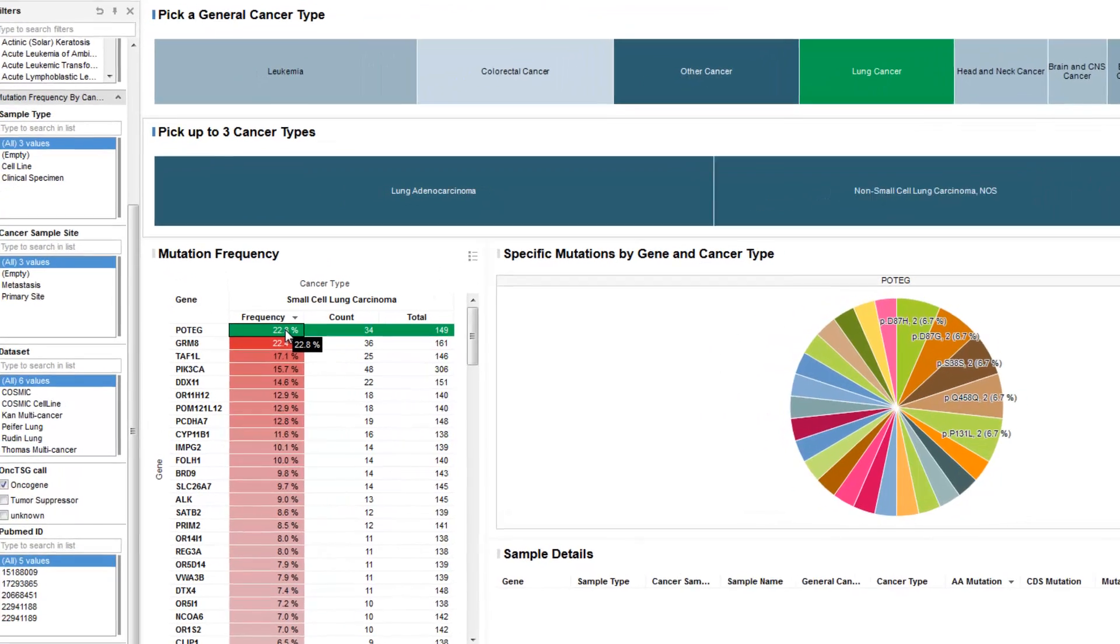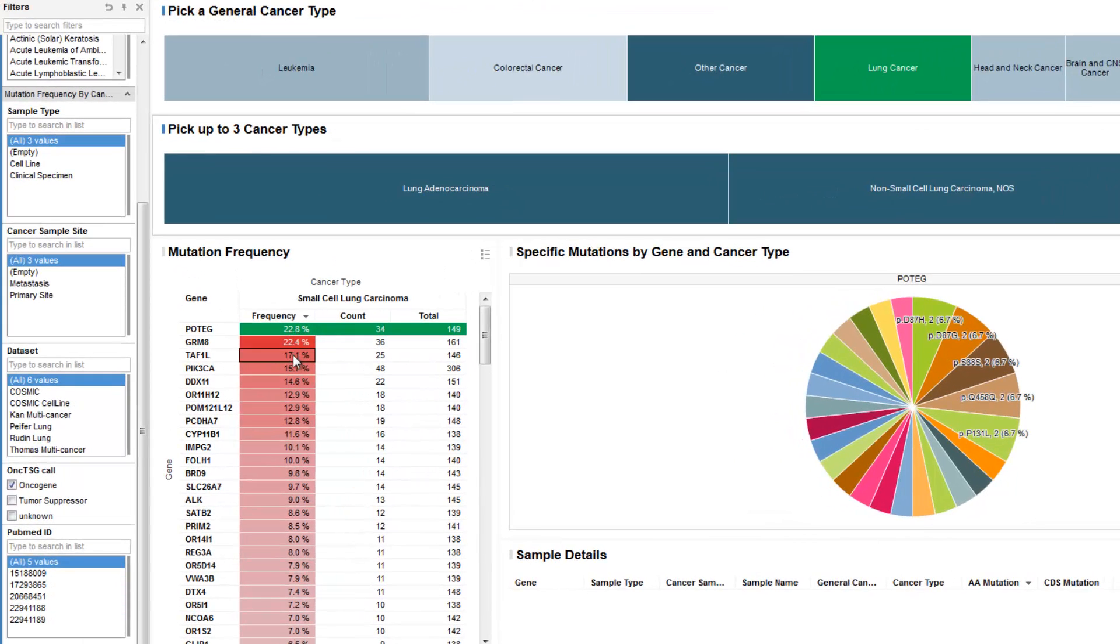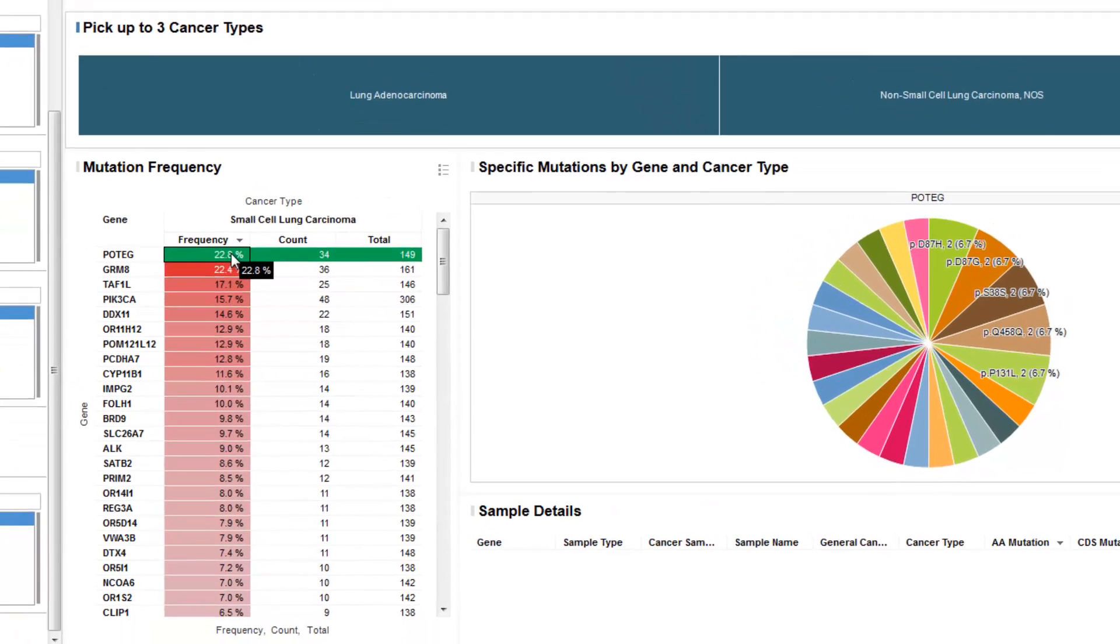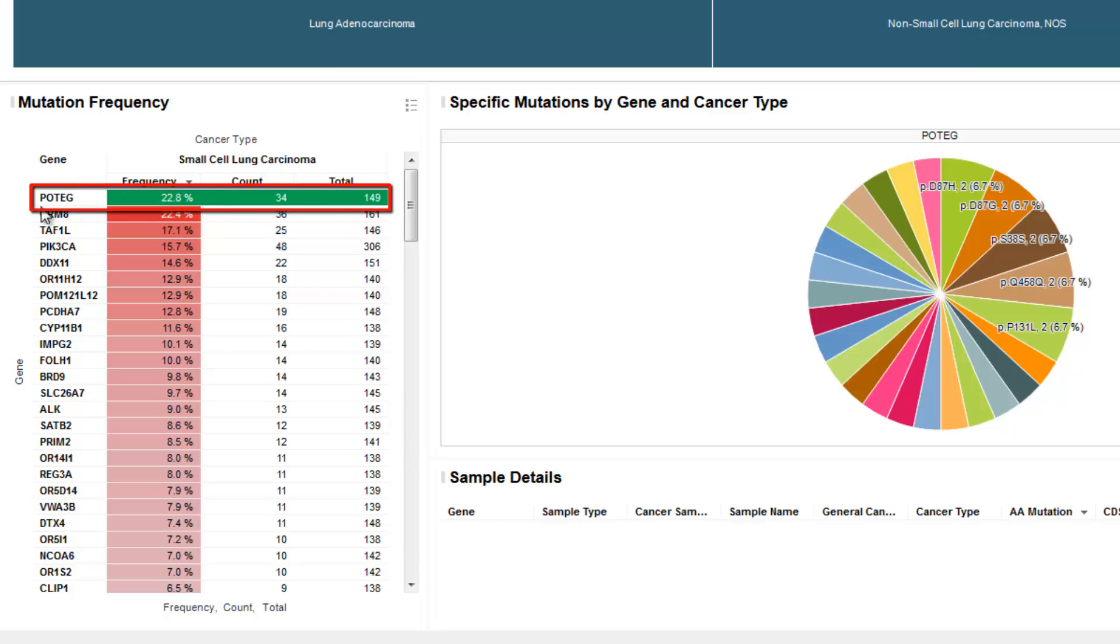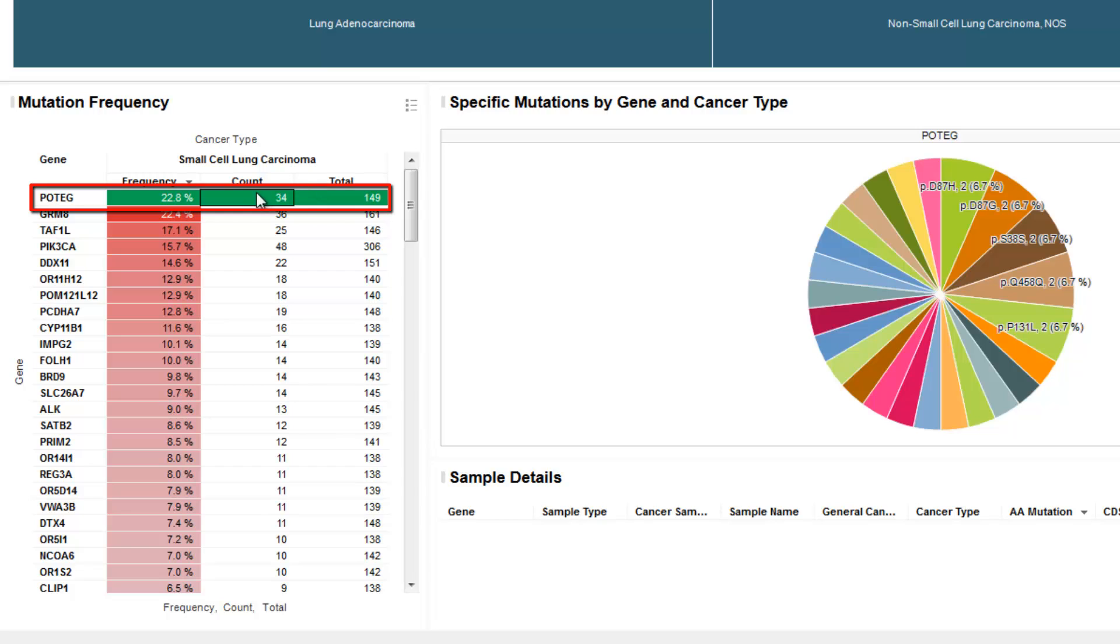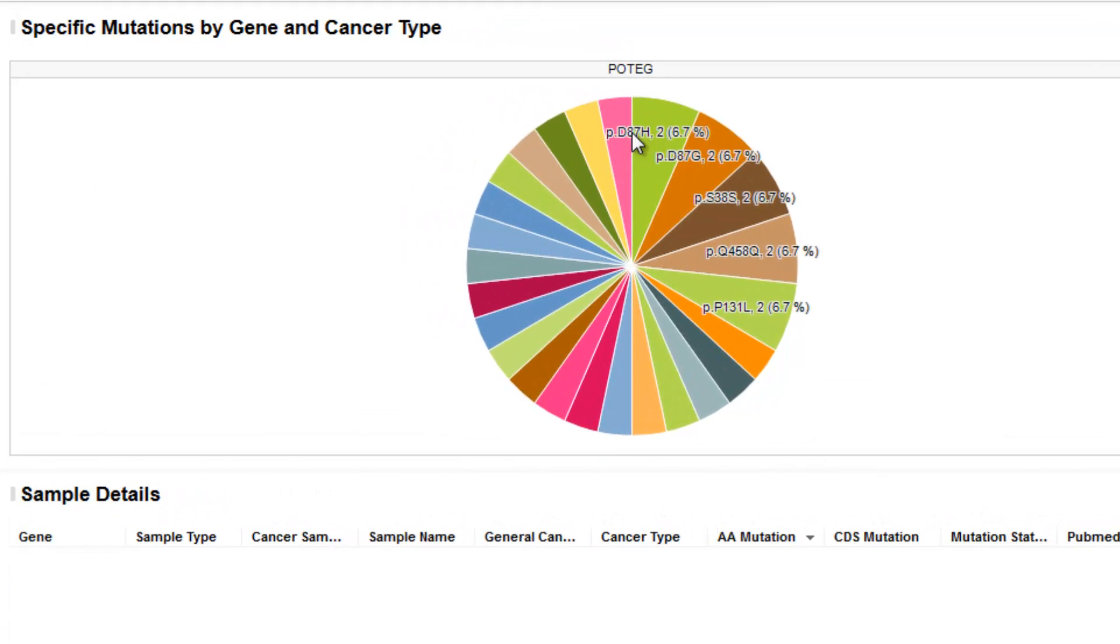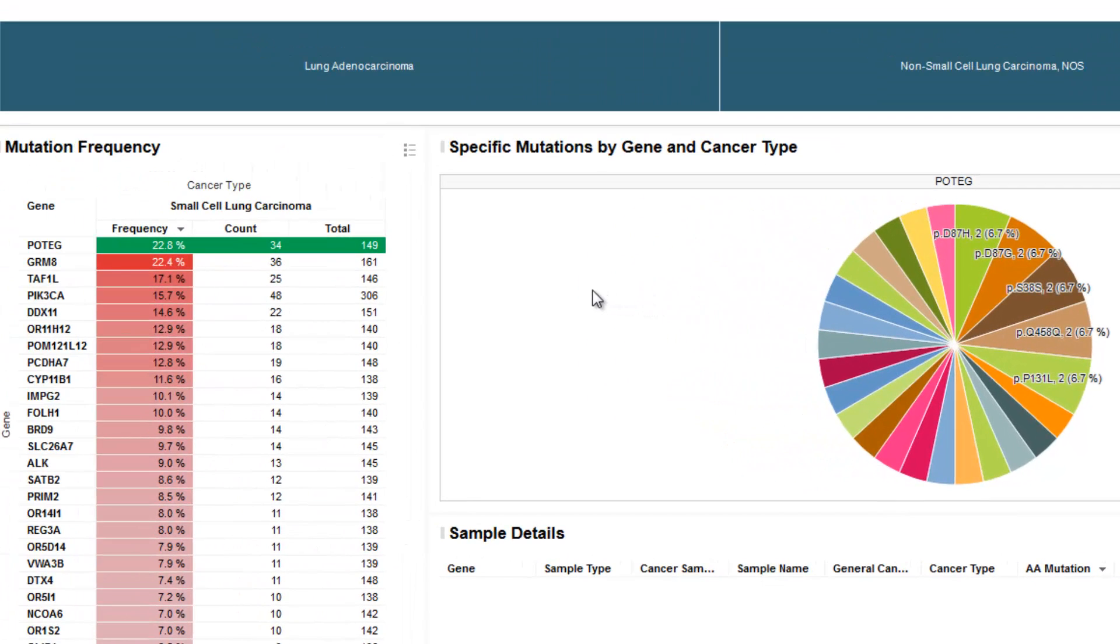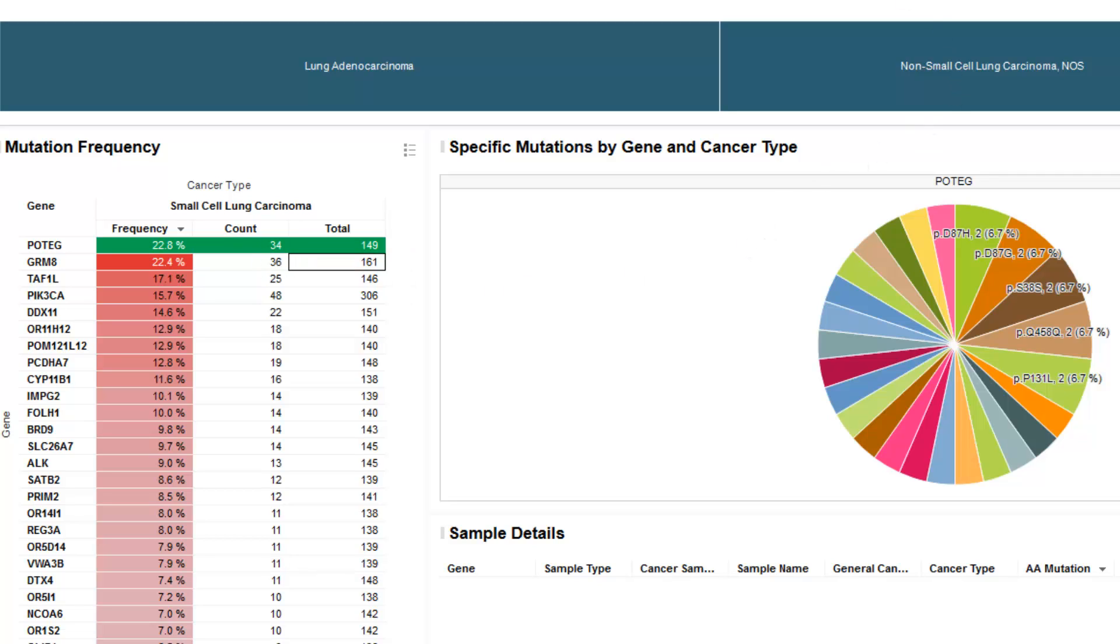In this discovery workflow, we now have a prioritized list of targets where there are mutations in small cell lung carcinoma. We've also applied a filter to identify those that are potential oncogenes based on recurrent mutations at hotspot locations across the protein. Here, we see POTEG at a frequency of 22.8%. 34 patients out of 149 total were tested for mutation in this gene. And in the pie chart to the right, we see the specific mutations being summarized, and note the 87 amino acid position where there are a change from D to H or D to G. This being the hotspot that is being summarized and calling this as a potential oncogene. This discovery workflow allows one to investigate a number of new potential targets.